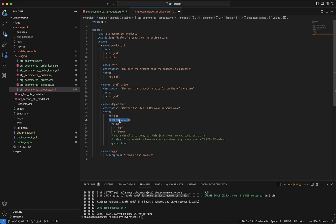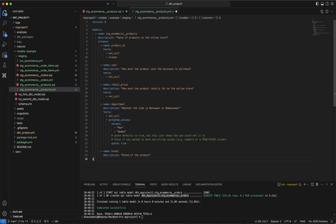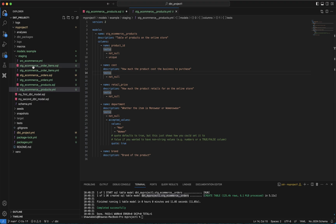For the department column, the test is not_null and there's also an accepted_values test — the only accepted values should be 'men' and 'women'. Then the fourth column is brand, where a description is mentioned but there is no constraint on the brand. So you have created two new model files: order_items.sql and products.sql.